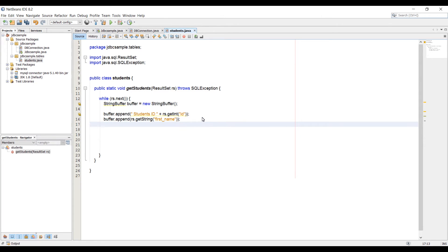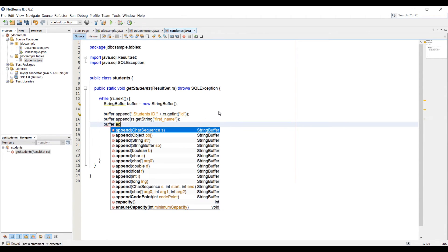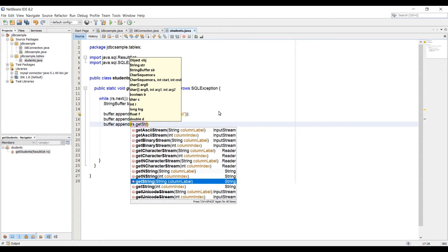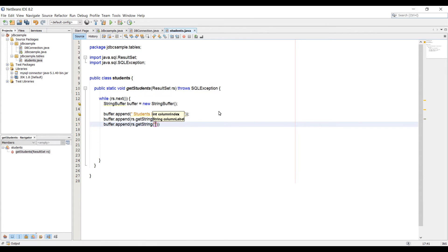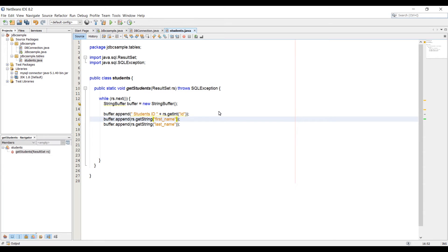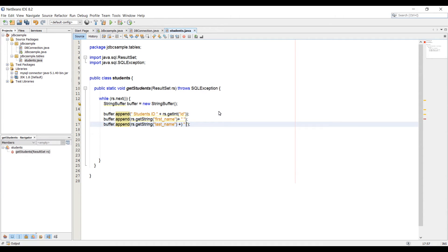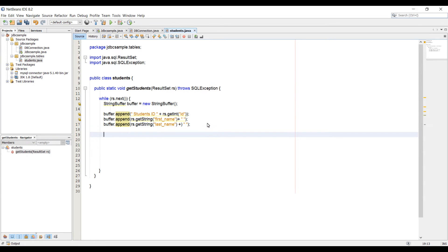Now we are going to add the last name as well. Let's say buffer.append. Here we can use RS.getString again, because that's the string data type. Then say last_name. One more thing we should do here, we need to add a space. We can't add a space directly in the column name. What we need to do is concatenate with a space. Because that's the column name we're accessing, we cannot add a space there. It's going to give us an error.